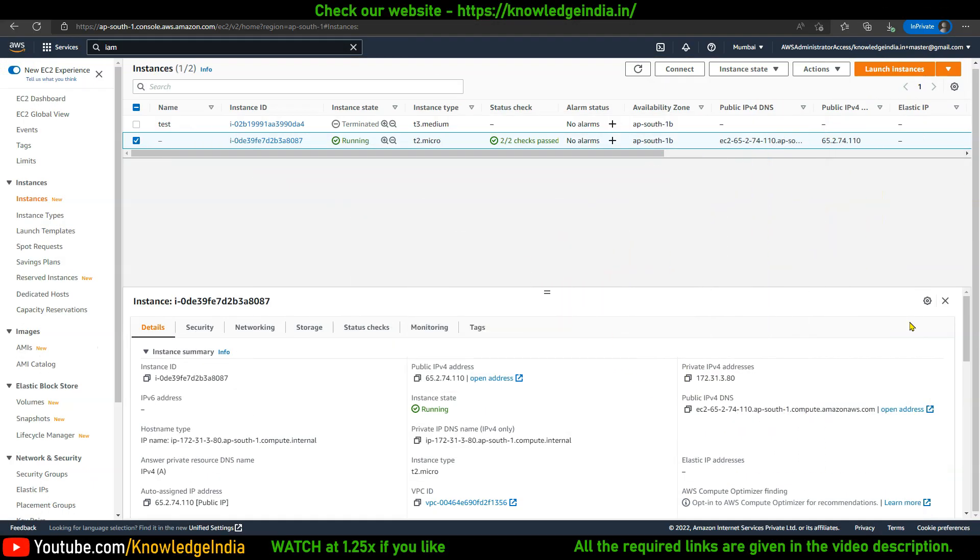Basically, the idea is what are the steps involved to install Terraform on a machine so that you can put your Terraform code there and execute it from there. This is going to be a real short video and within few minutes you should be able to see that.